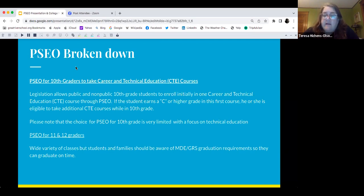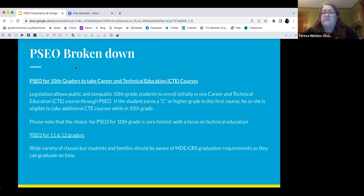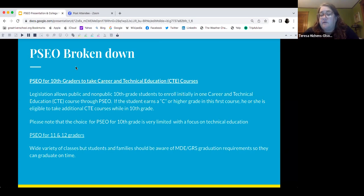There's only one class, and it's very focused on IT, the trades, those types of programs. And you are still required to keep up on your course load at Great River and to be on track for graduation.